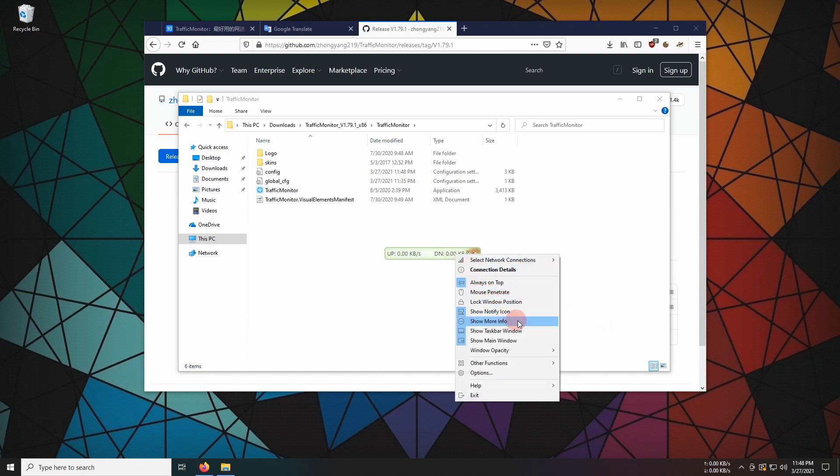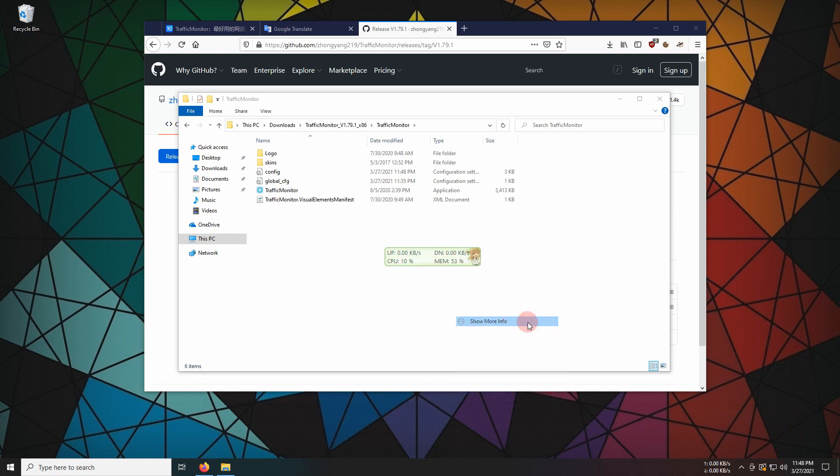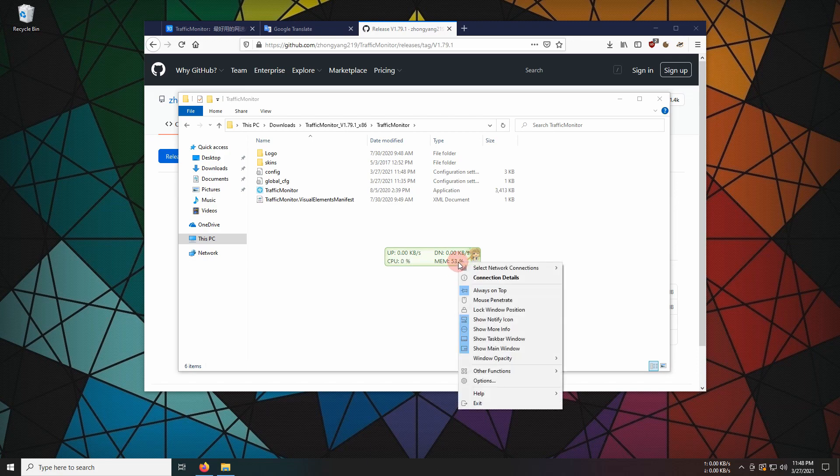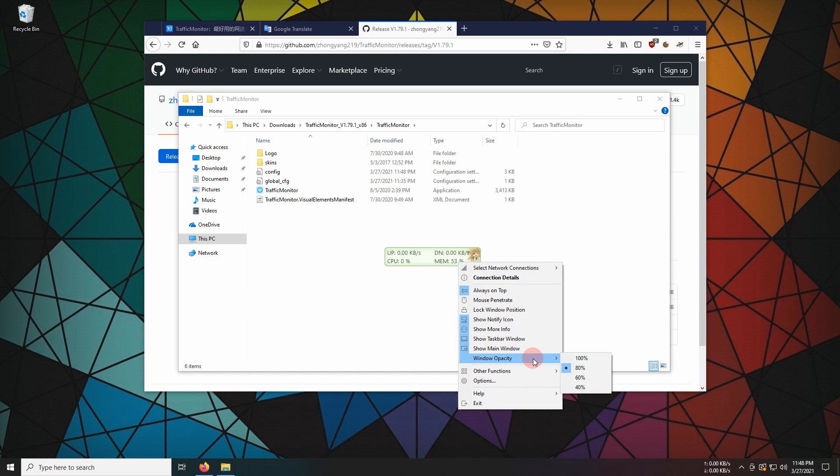Select show more info for the CPU and memory usage. Window opacity refers to window transparency.